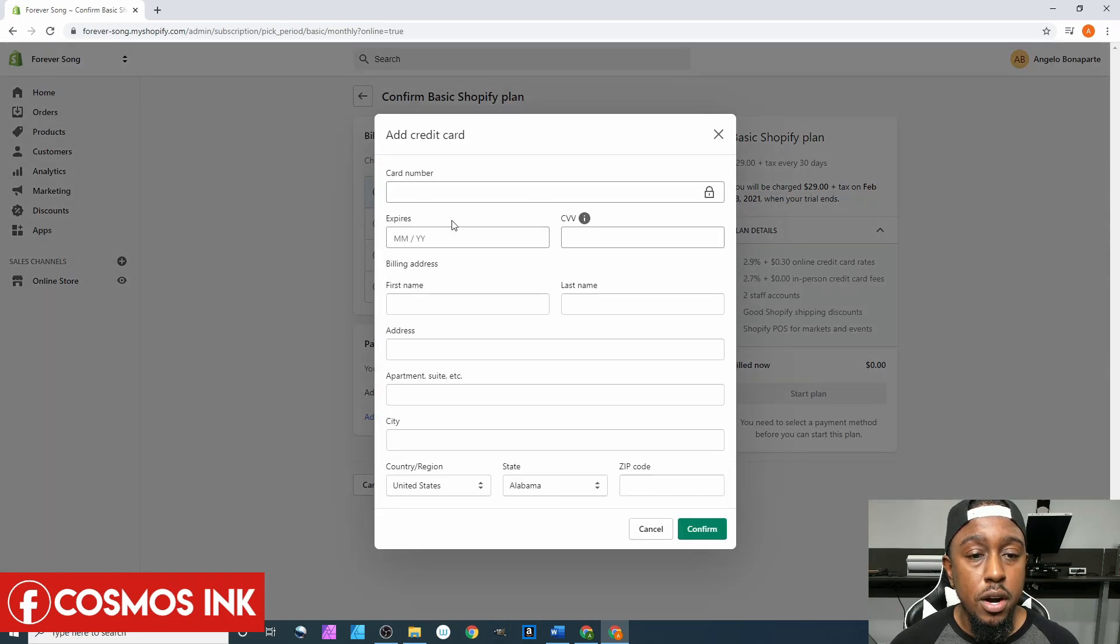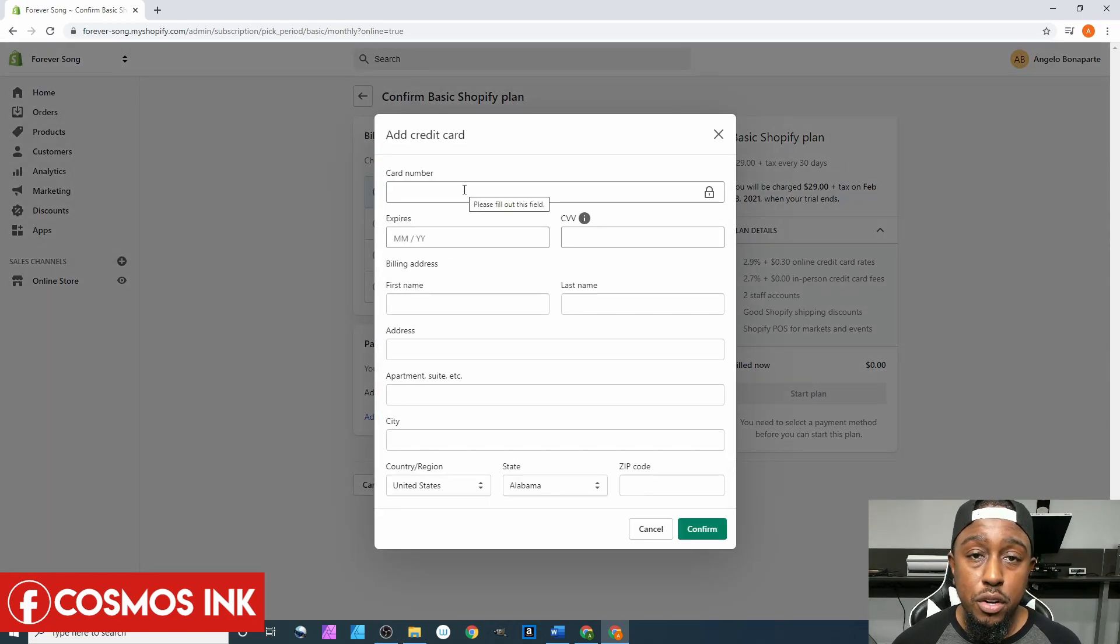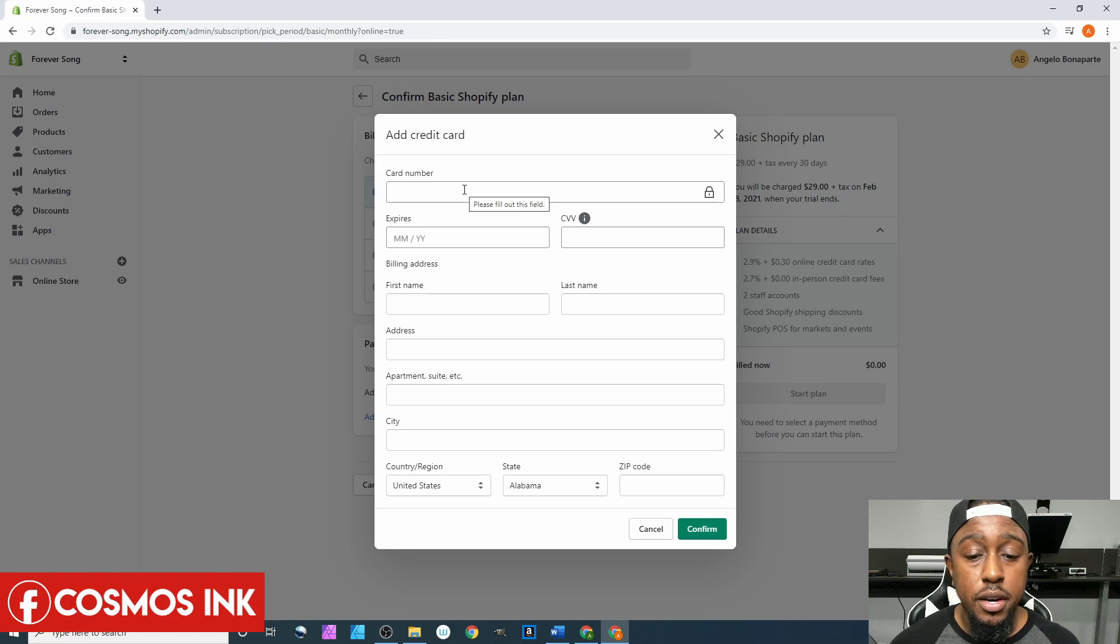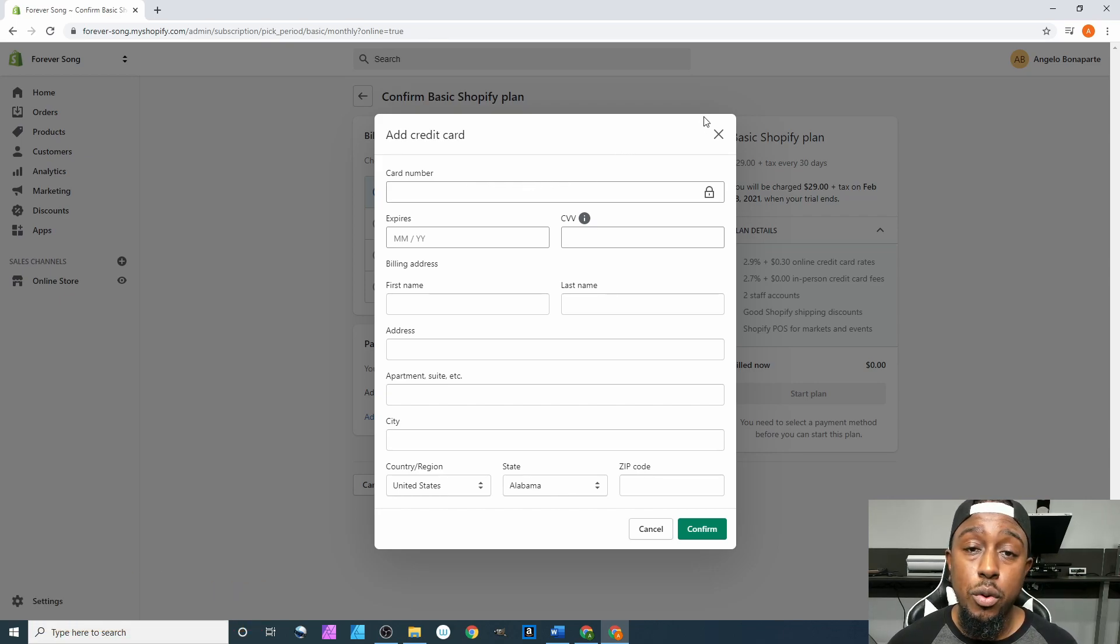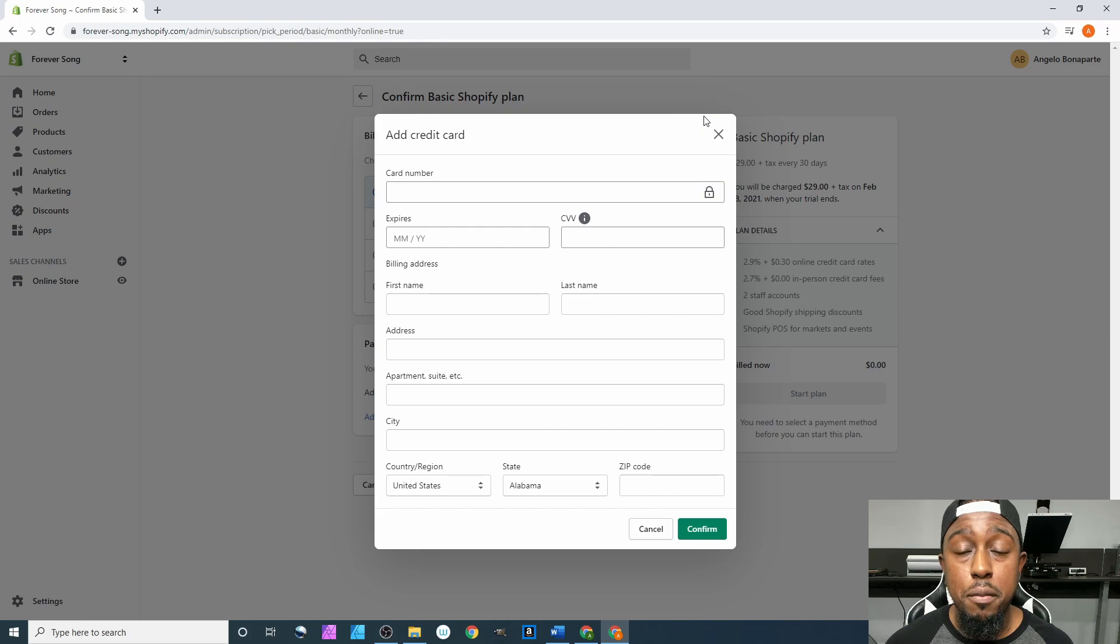We're going to come down here, click on add credit card, and then you're going to type in your credit card information right here and then confirm, and then it'll take you to the next page. So right here I'm going to pause it while I put in my information, and then I'll bring you all back in when I go to the next section.